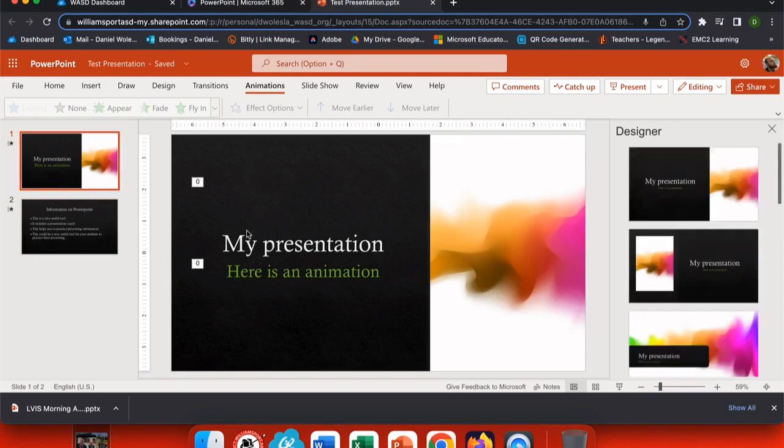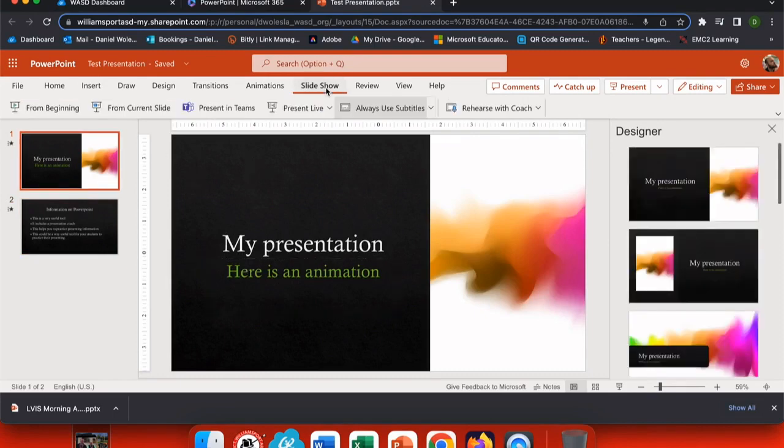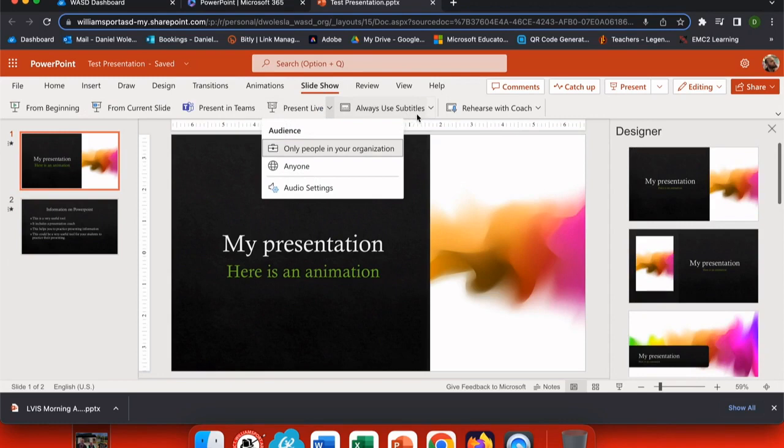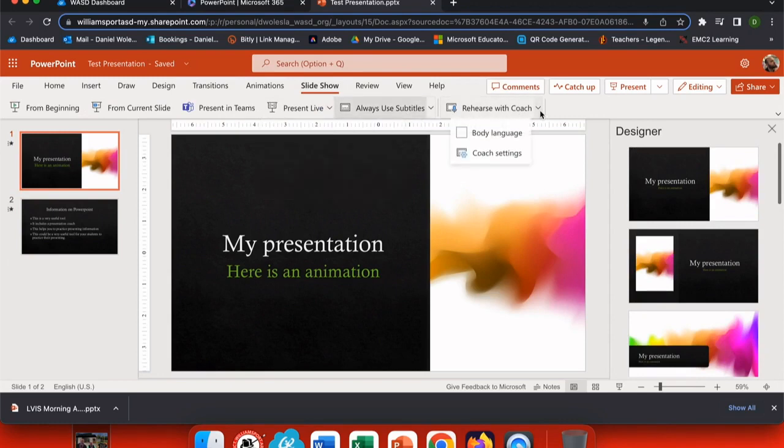We're going to start using this test presentation that I've created. Under the slideshow at the top we have Rehearse with Coach.